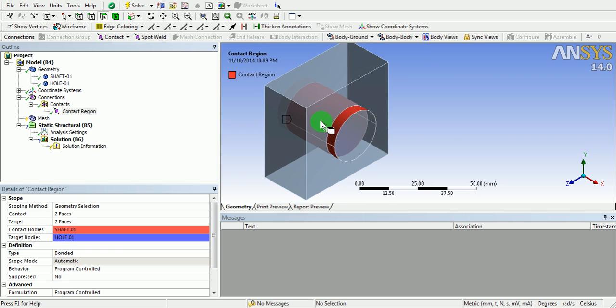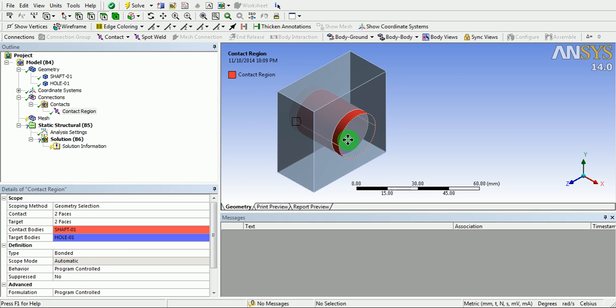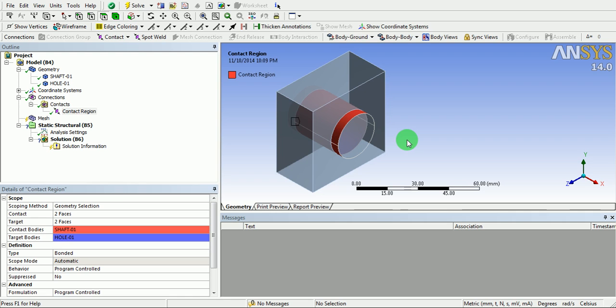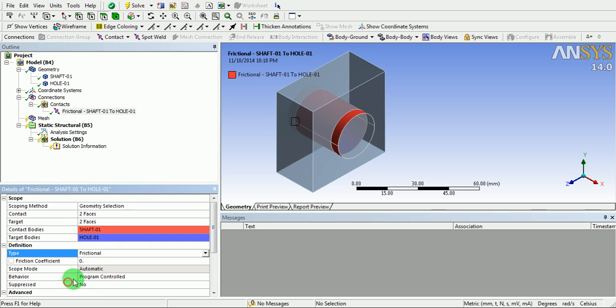So, we want to create a contact which is frictional in nature. Hence, change the definition of the contact type as frictional. Enter the frictional coefficient value as 0.2.